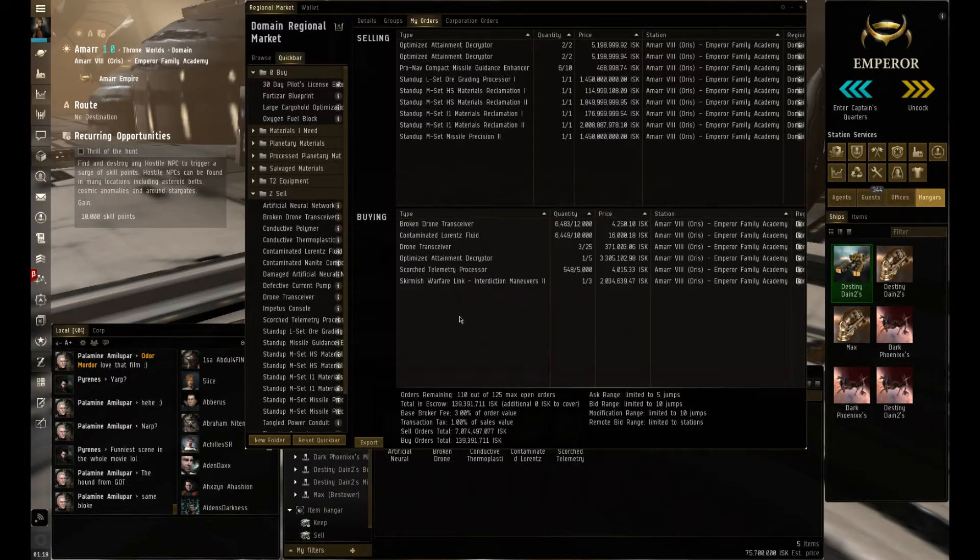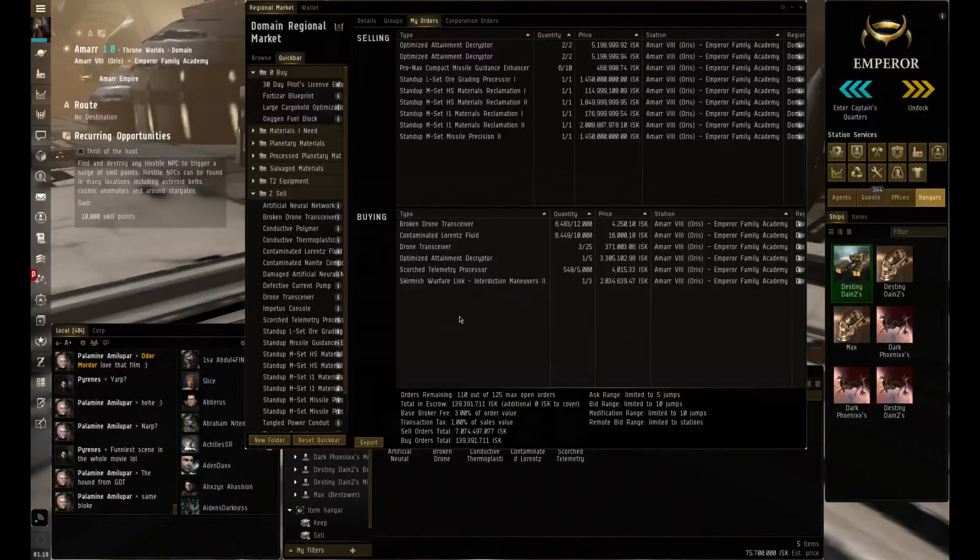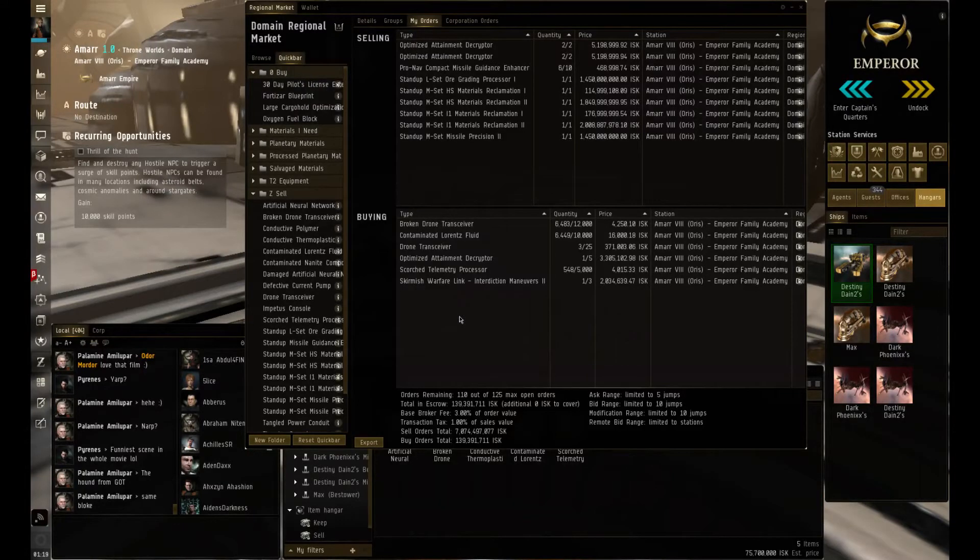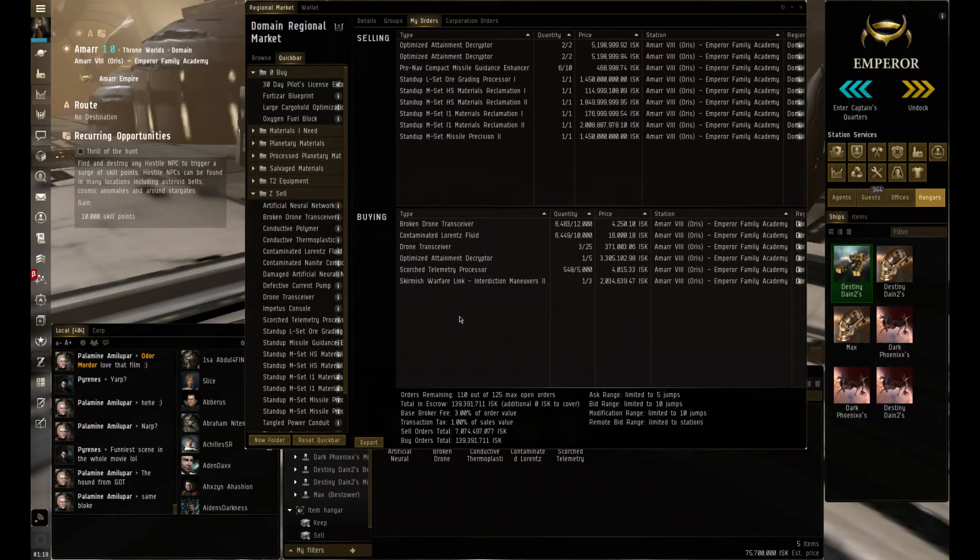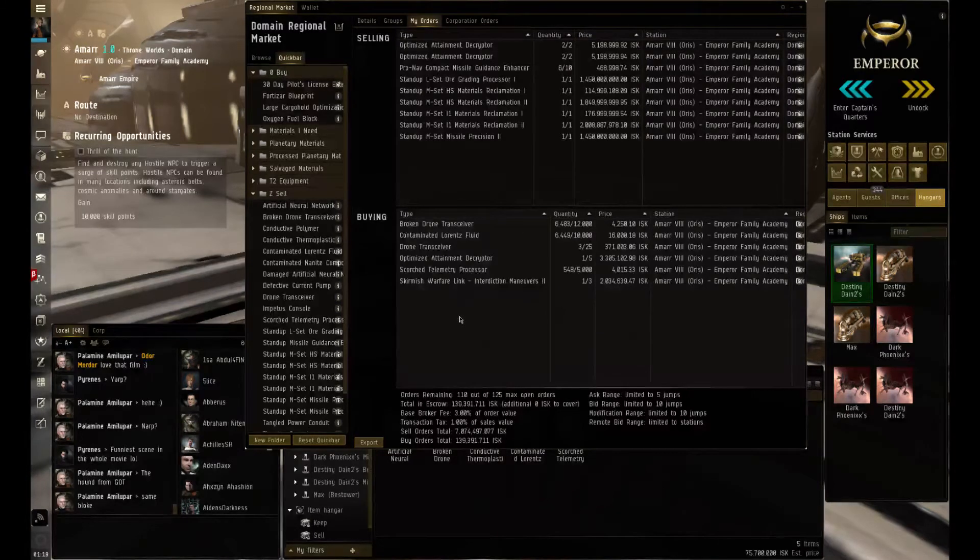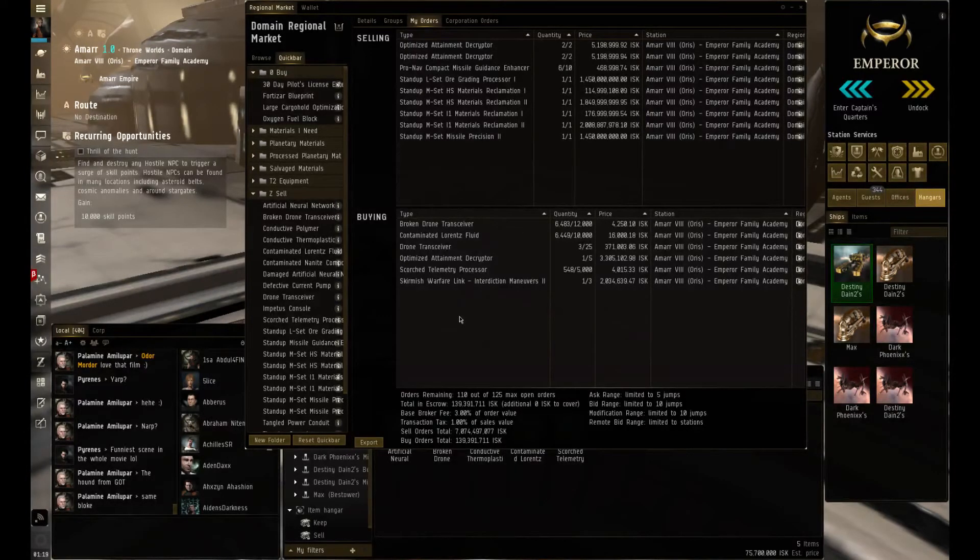I sold it at, if I'm not mistaken, like 3.6 billion, which basically tripled my money.